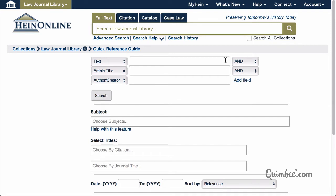For example, the Law Journal Library will have article title and author, whereas the U.S. Code will have the title number and edition.